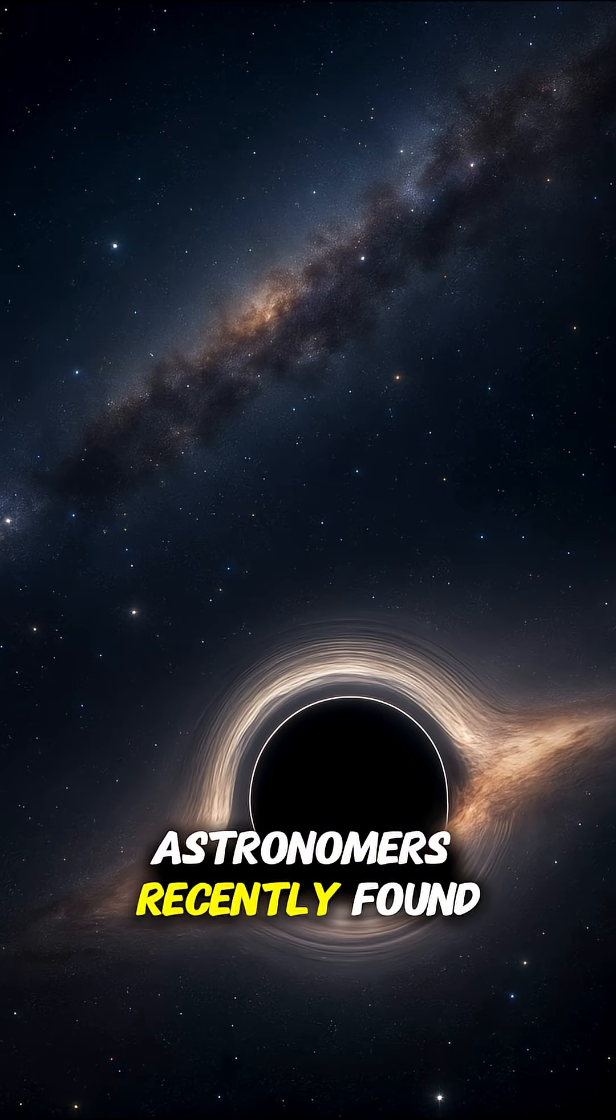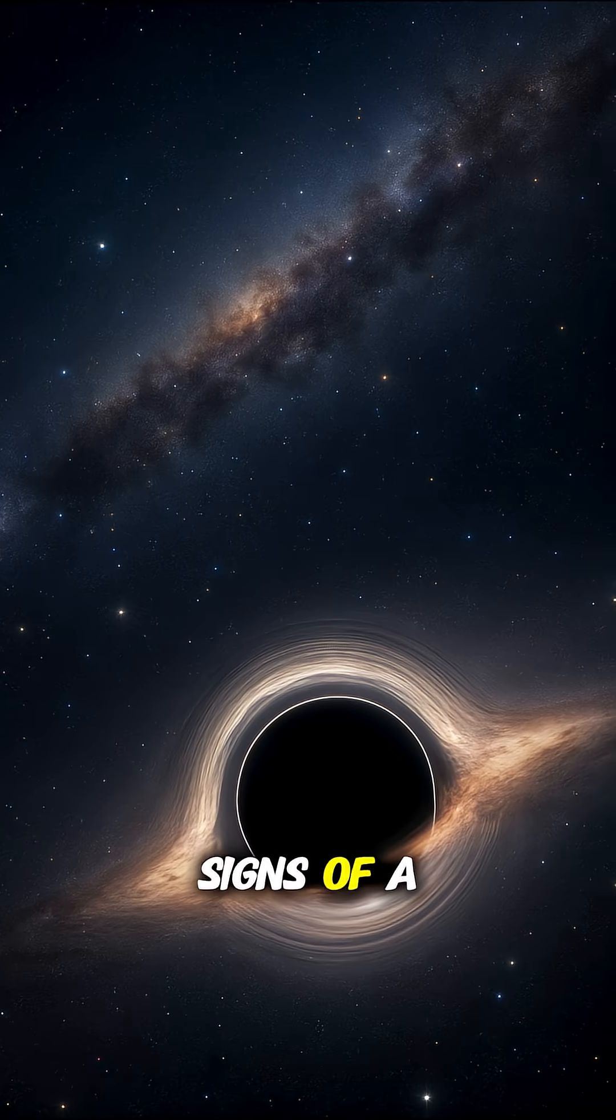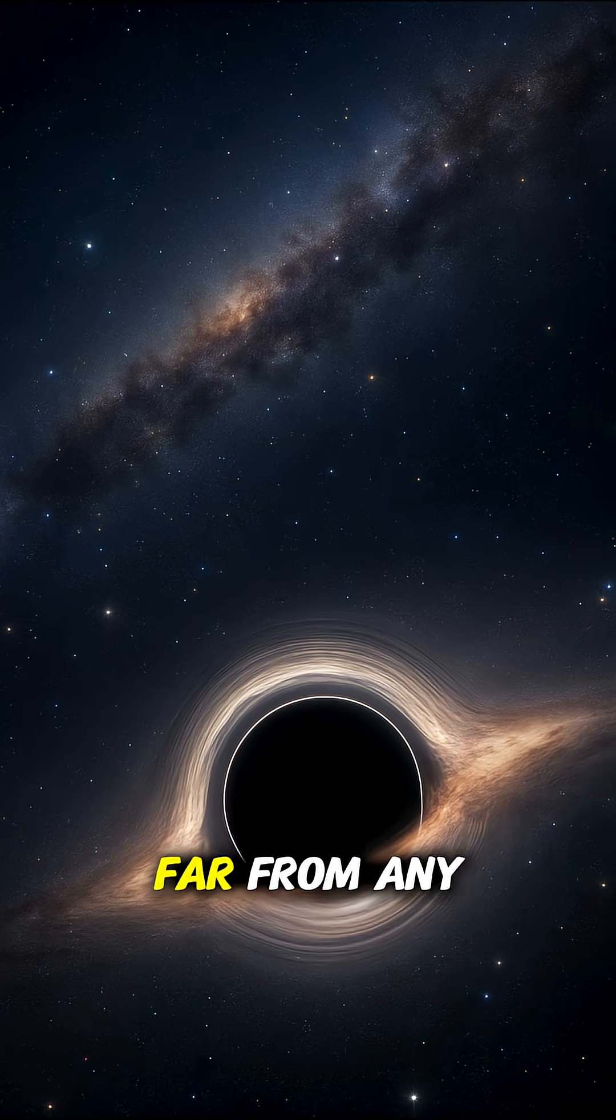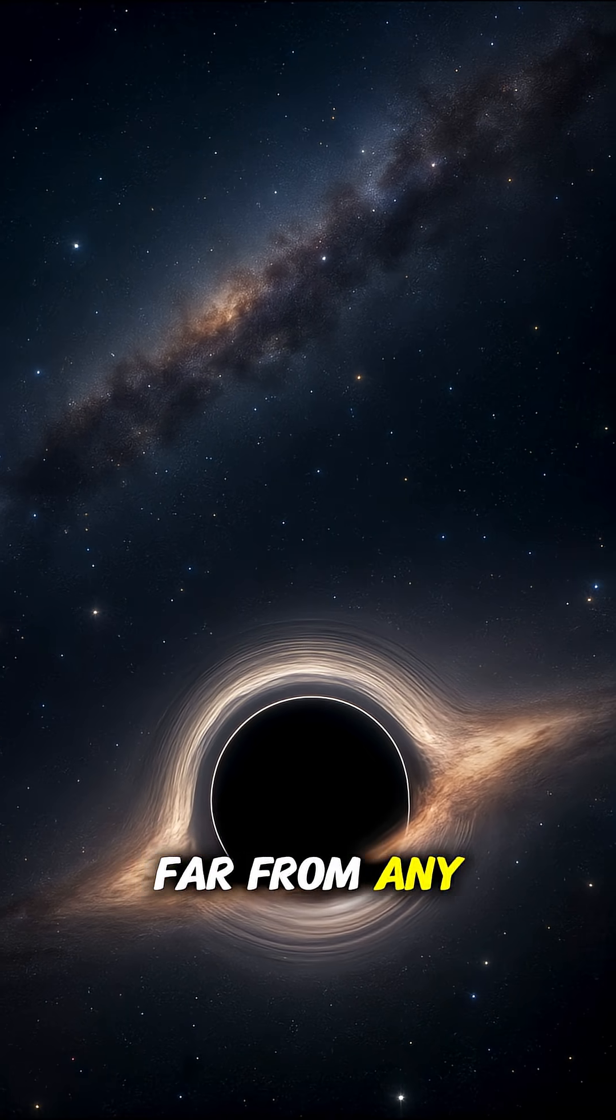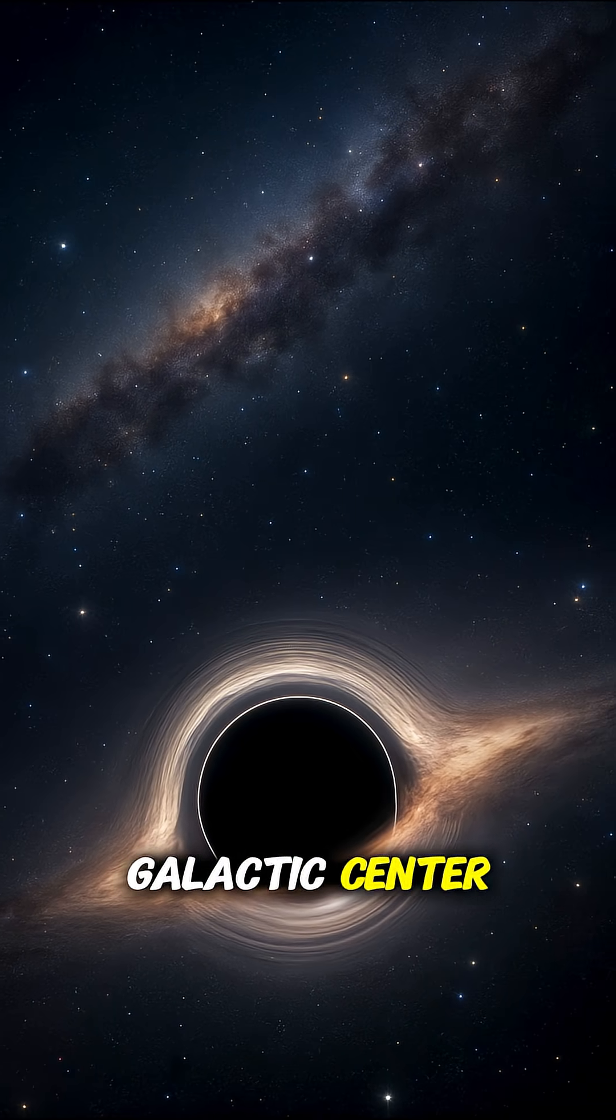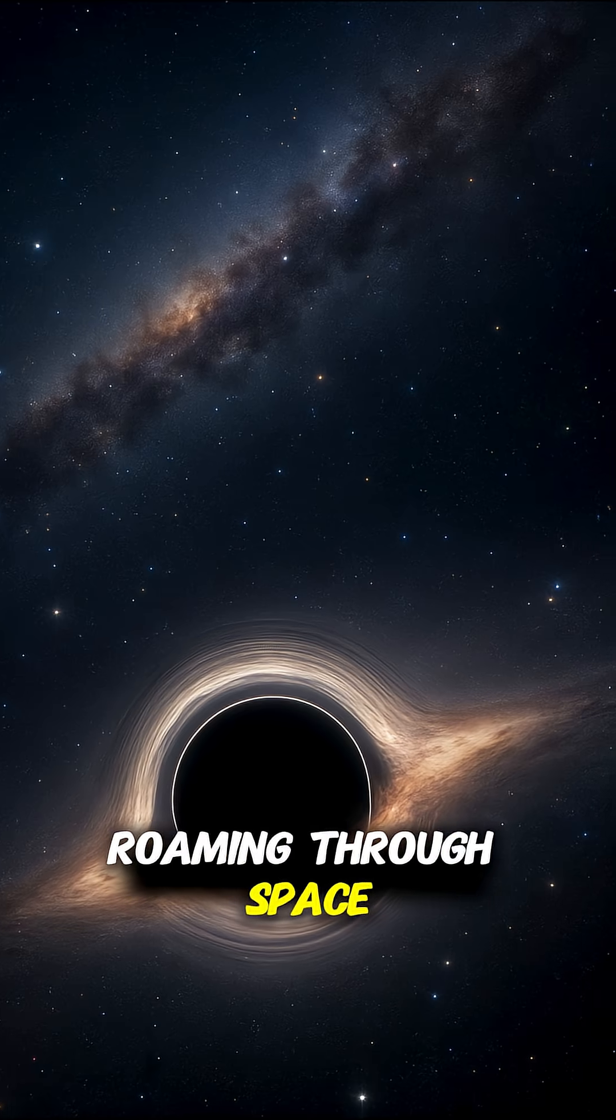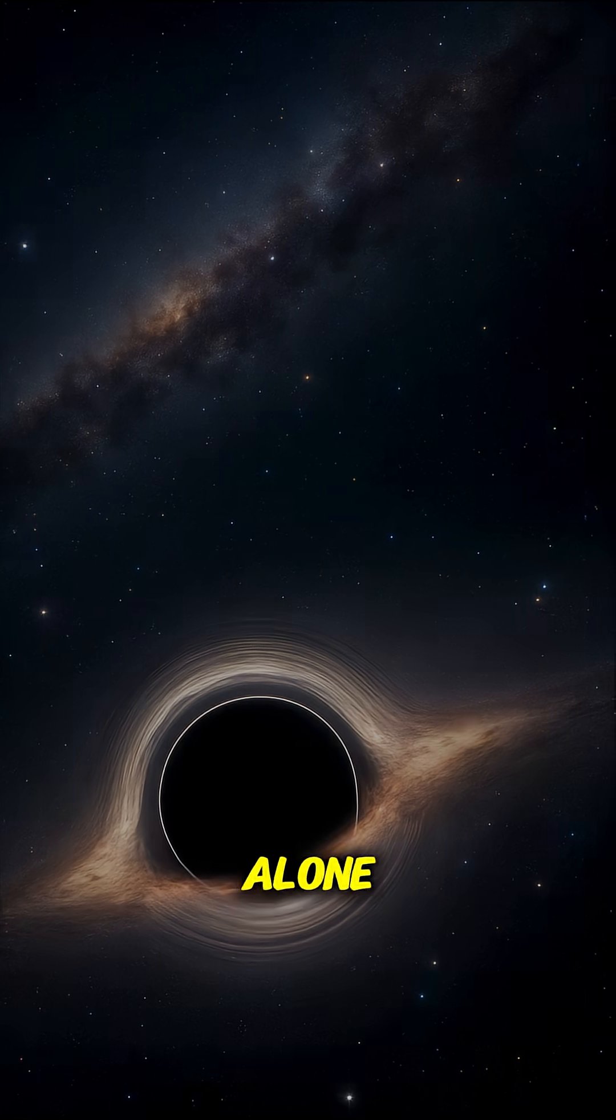Astronomers recently found signs of a black hole far from any galactic center, roaming through space alone.